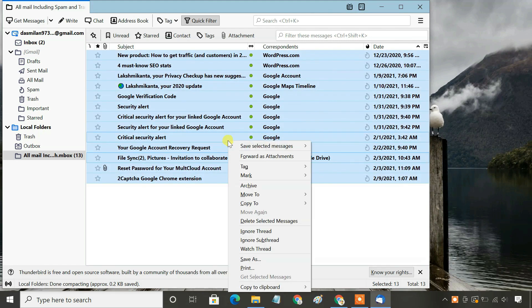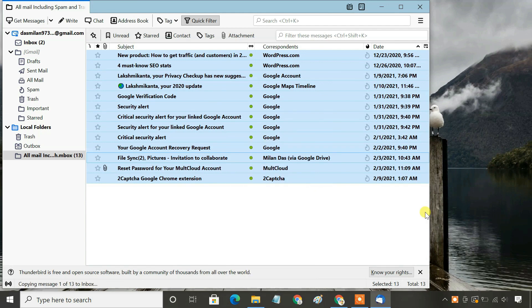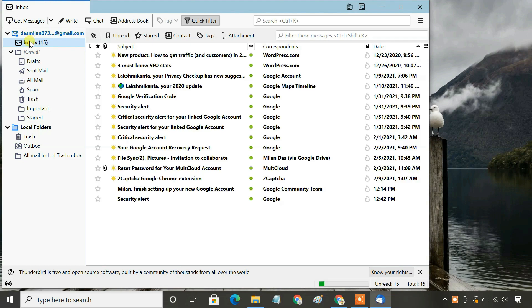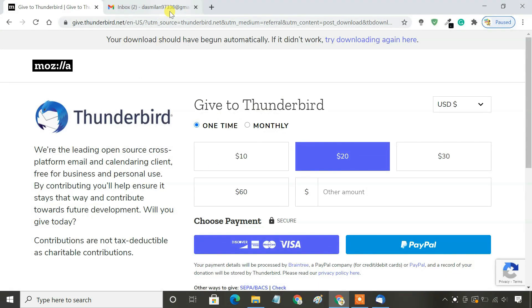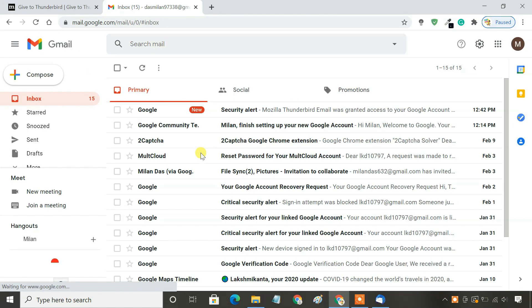You can also move the imported emails to your Gmail inbox. Once the process is completed, you can go to your new Gmail account and see that all emails of your old account are now accessible in your new account.